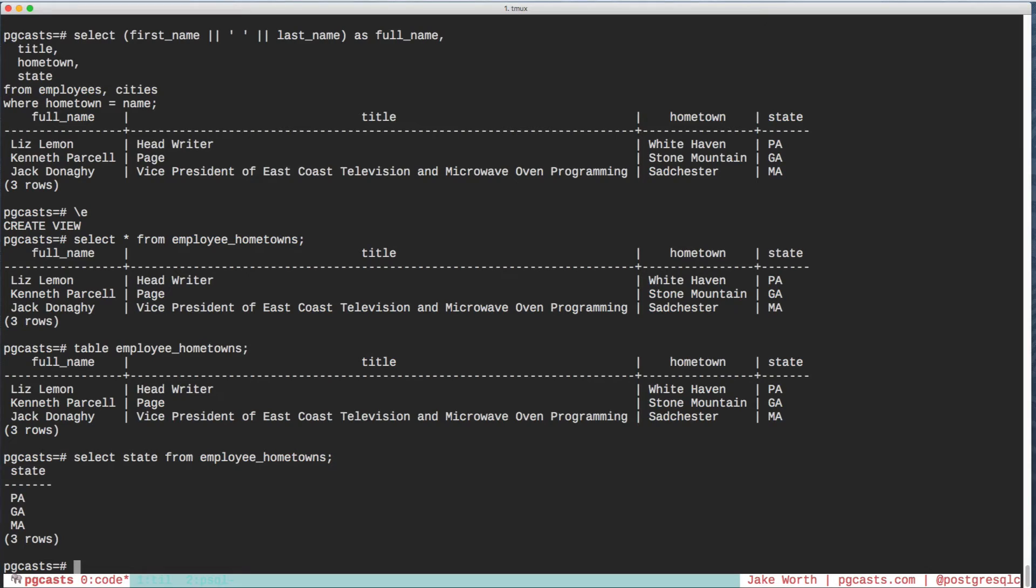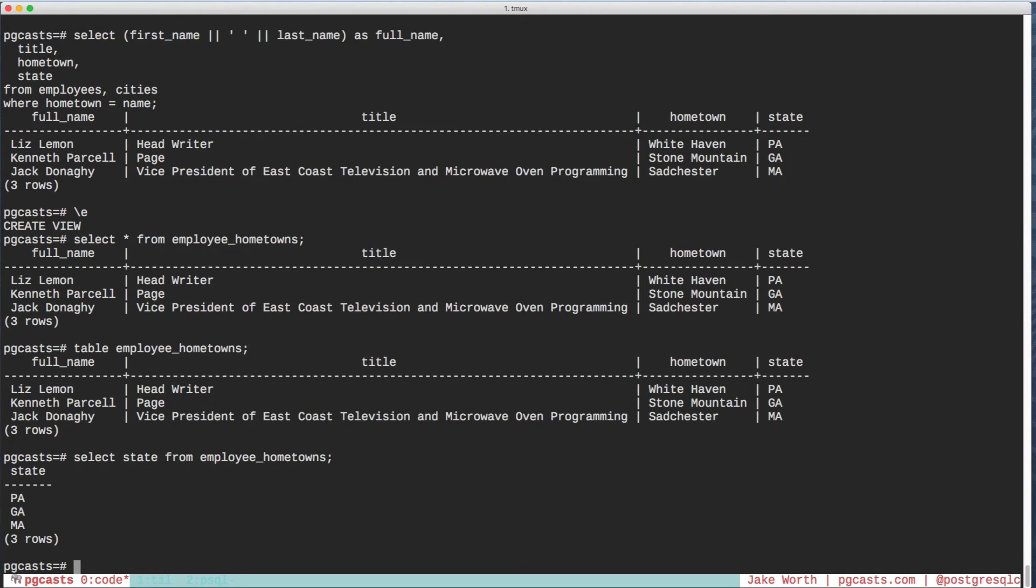As noted in the Postgres docs, views are a useful abstraction that belong in a well-designed database. They encapsulate the logic of your tables behind a simple interface, decreasing repetition and making everybody's life a little bit easier.